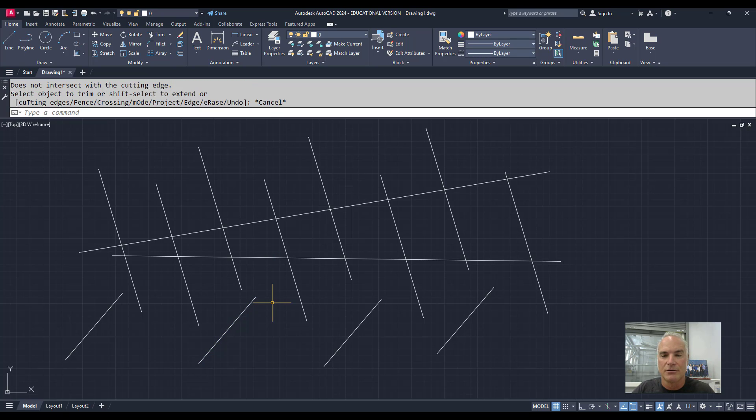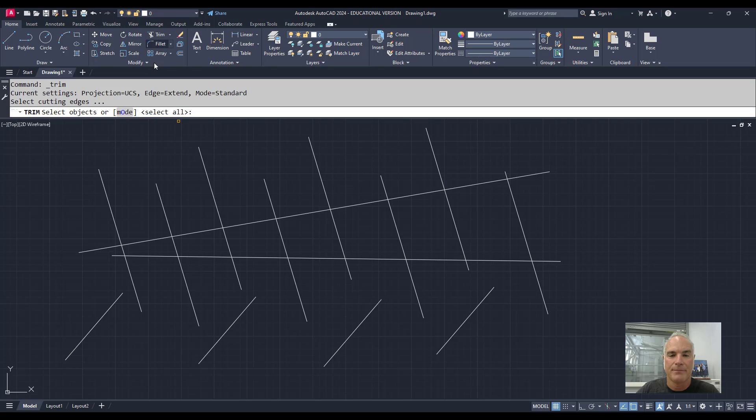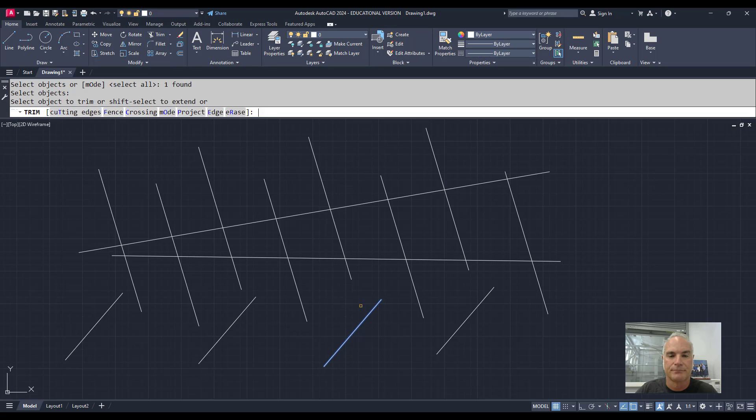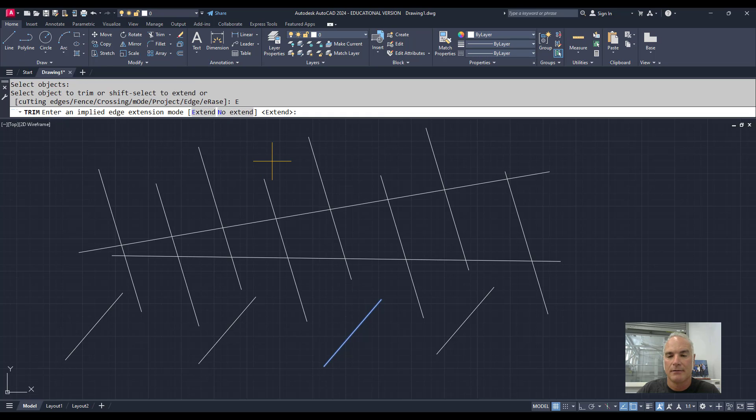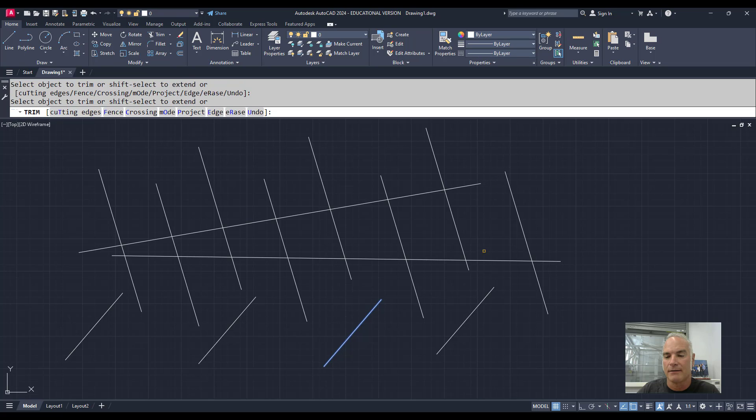So again, to do that, I'll say Trim, and I pick my cutting edge first. I'll do this one this time, and then I want to say Edge, and now it's asking, do you want to Extend? Yes, I want to Extend. And now it will either trim that one or that one.